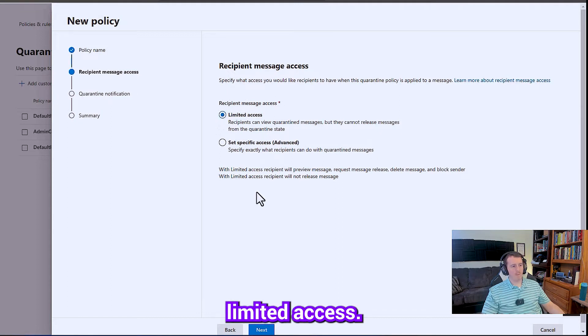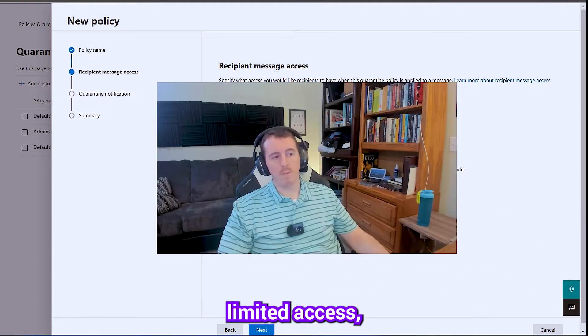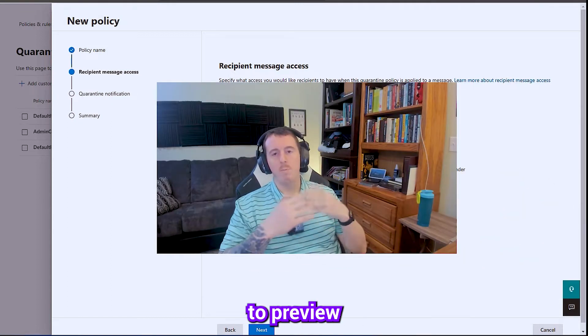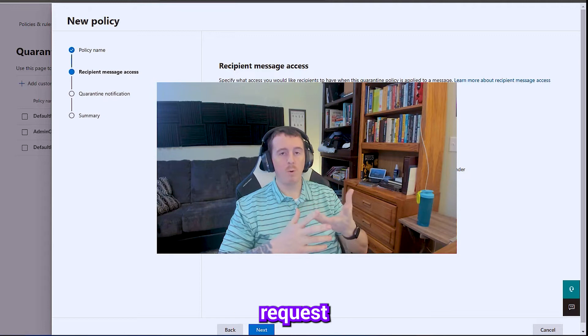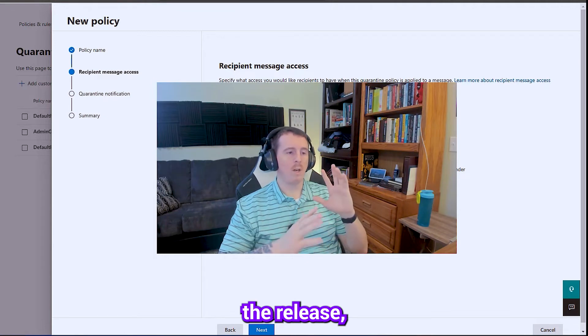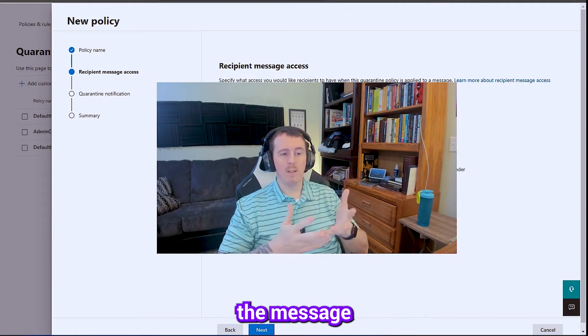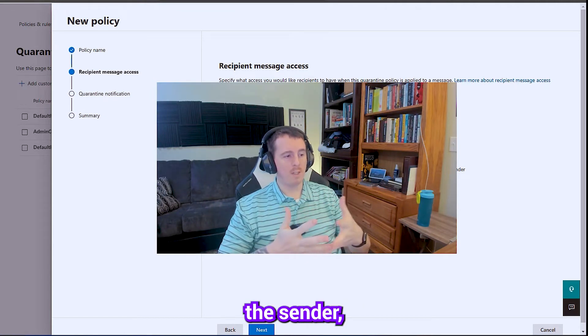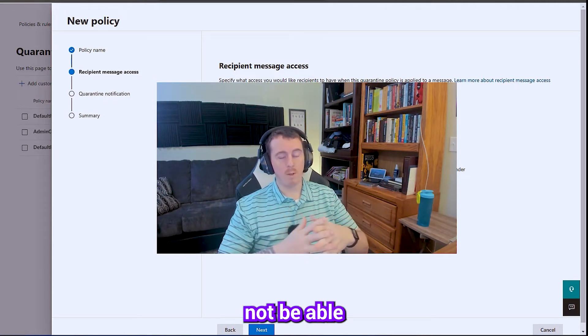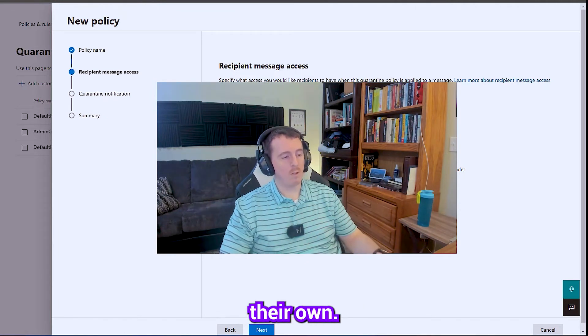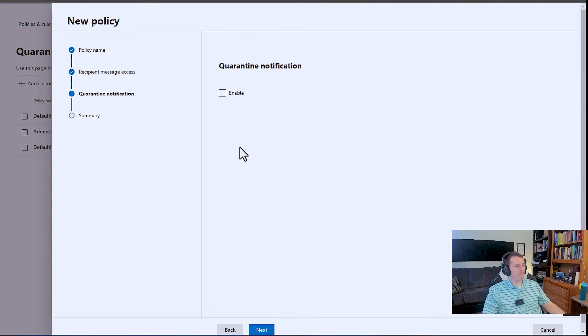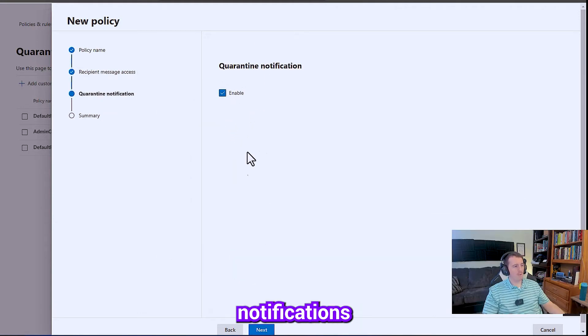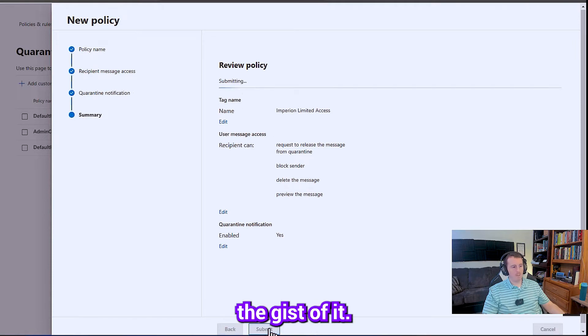And we're going to grant them limited access. And with limited access, they'll be able to preview the message. They'll be able to request the release. They can delete the message and block the sender, but they will not be able to release the message on their own. We are going to enable notifications for them. And that's pretty much the gist of it.